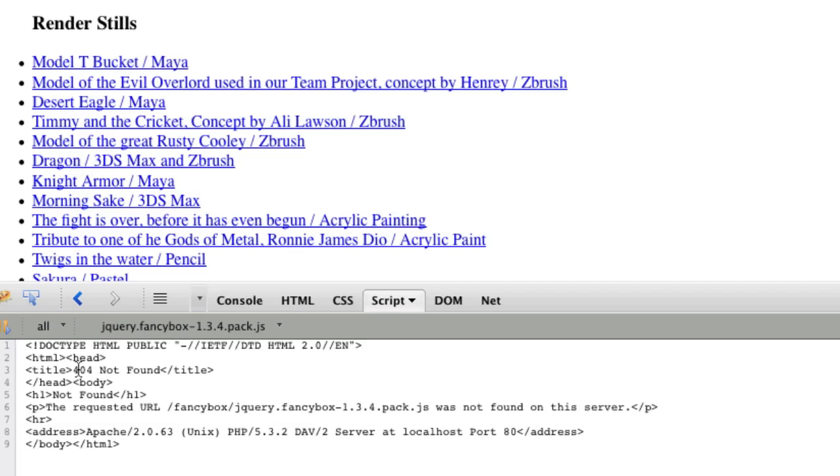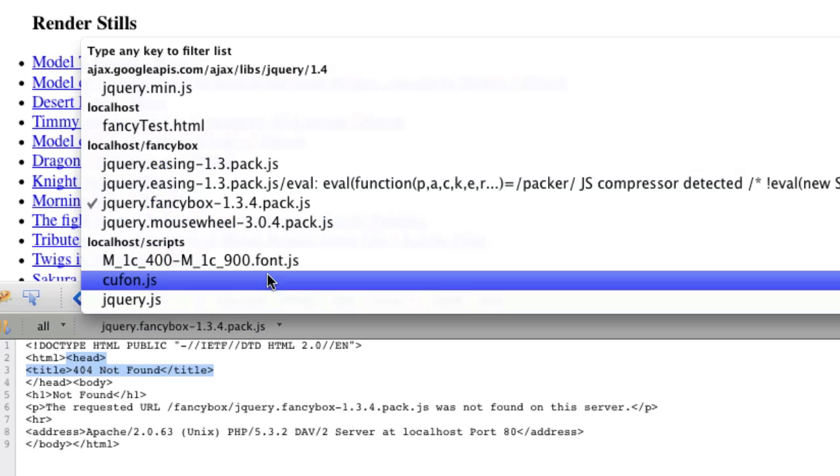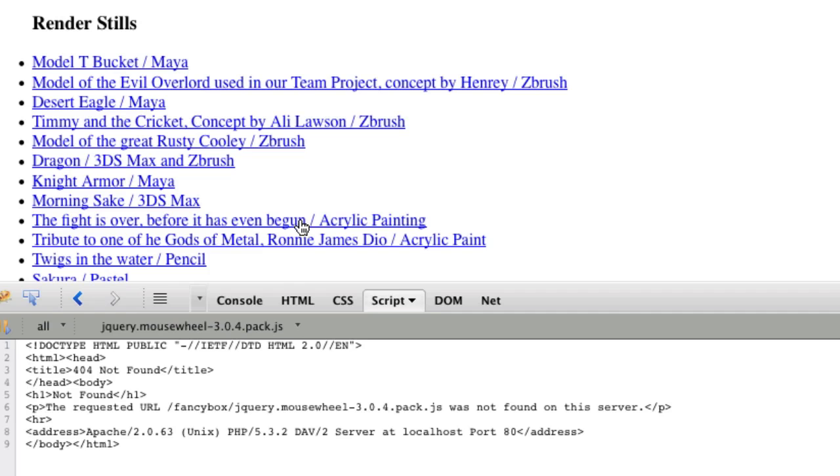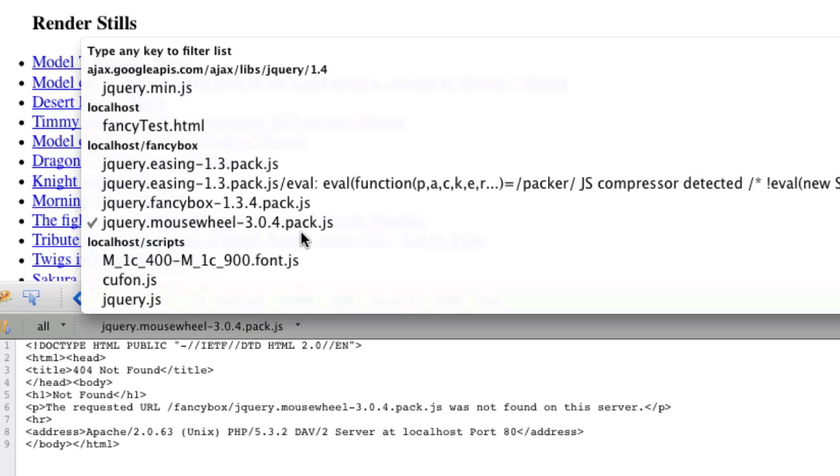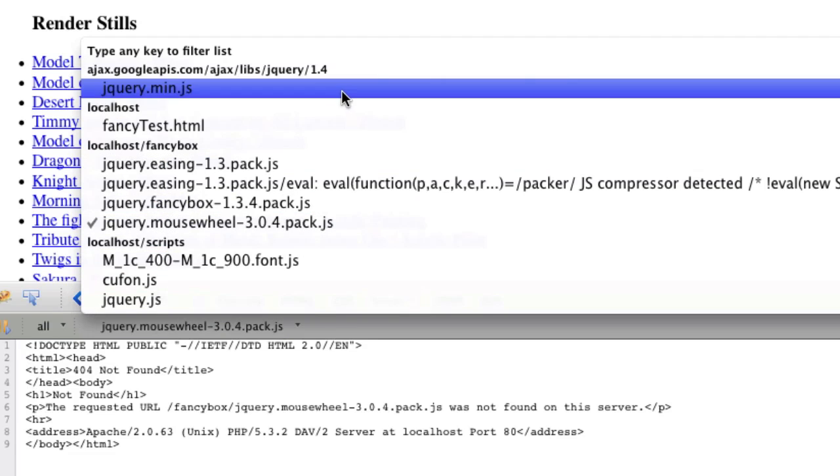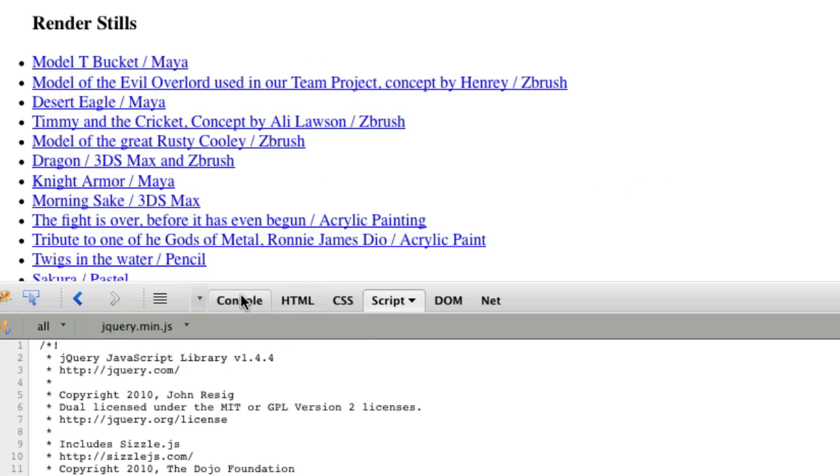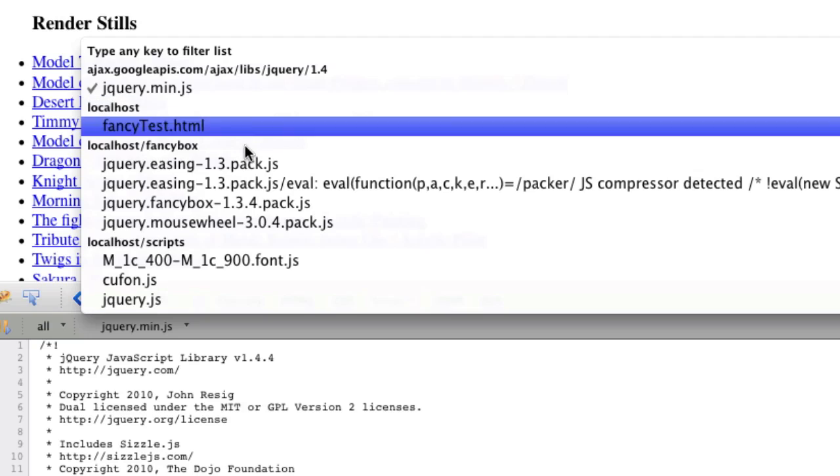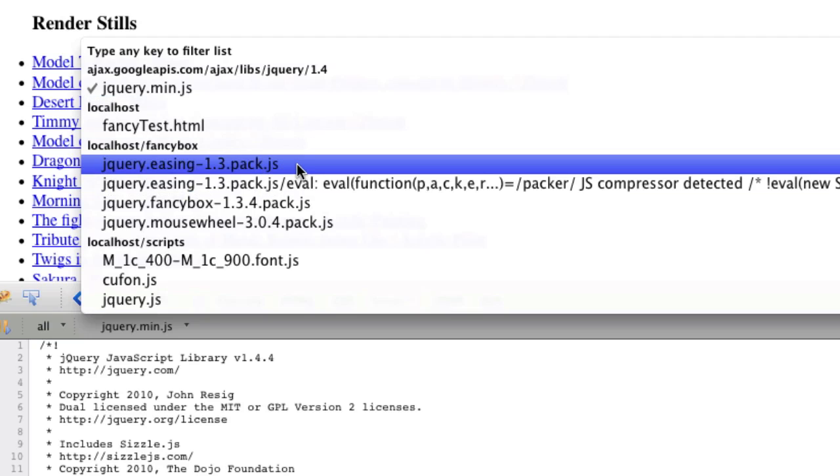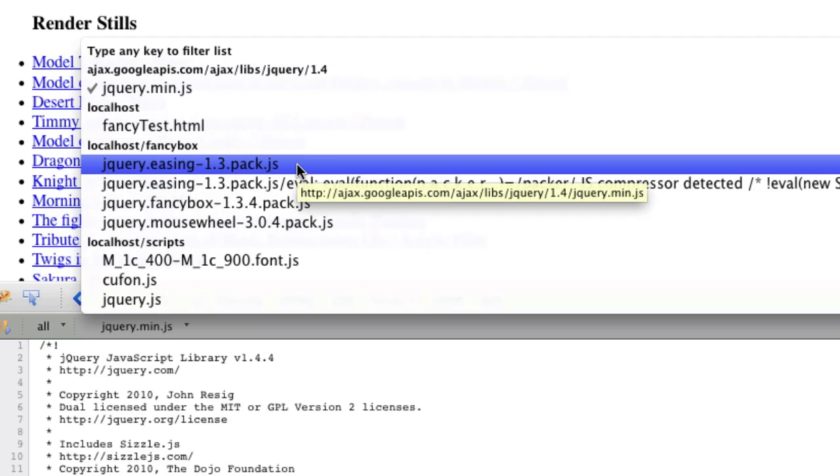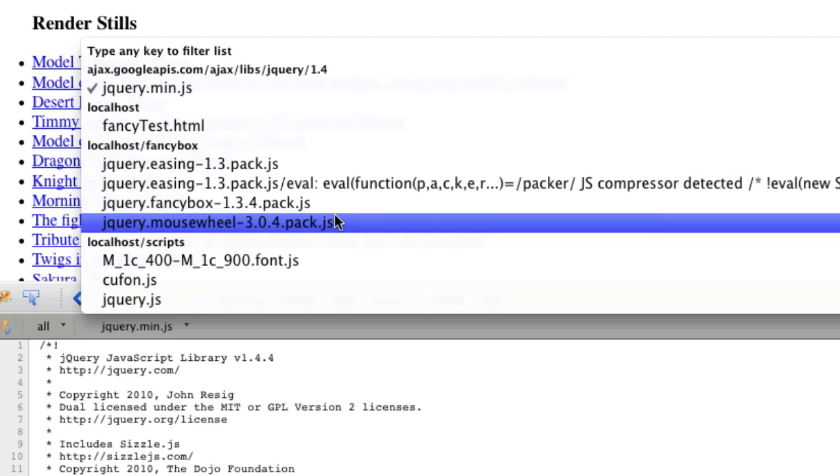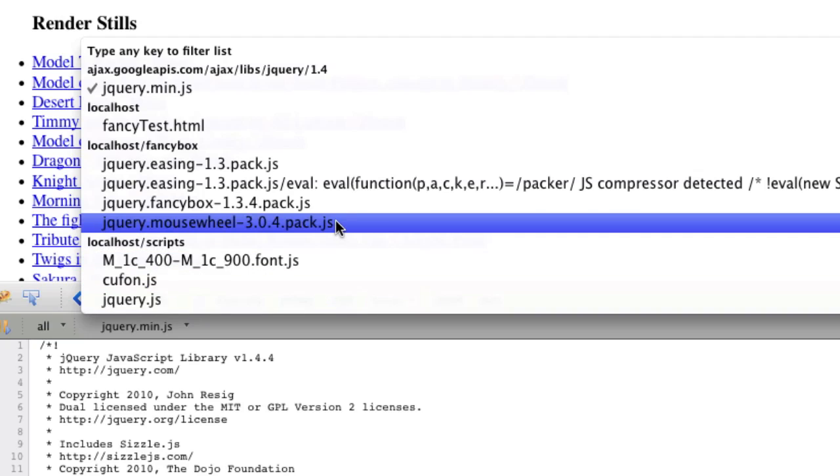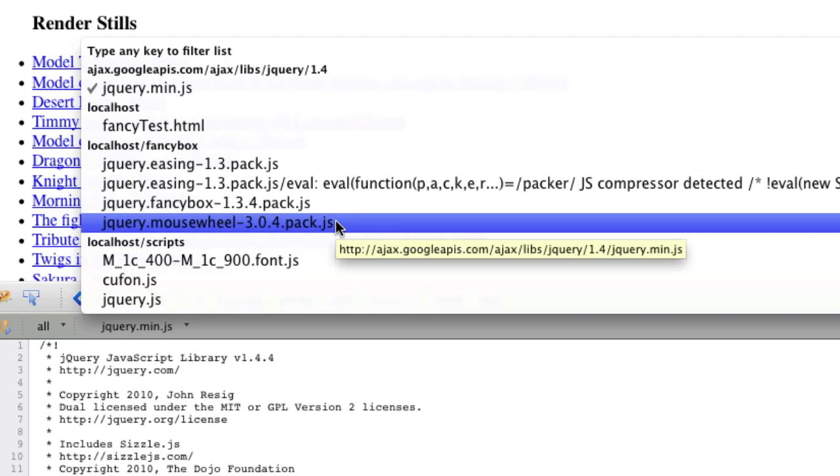And then we'll go to our FancyBox 1.3.4 pack. And, oh, this says not found. So already our code for FancyBox isn't found. And then we go to, let's check the mouse wheel, also not found. And then let's check jQuery. jQuery is there. So jQuery is there, and our pack is there for this. But our FancyBox and this isn't even there. And I don't care about the rest of these because they're not needed for whatever we're doing here. So that's it.